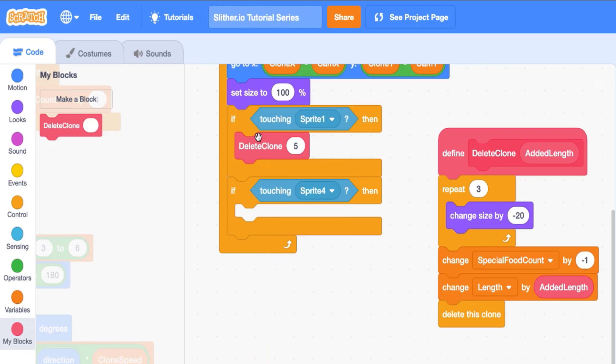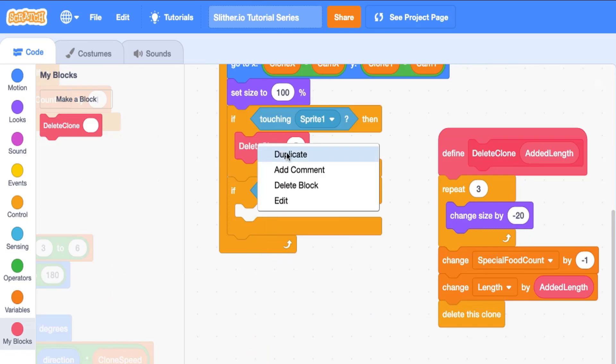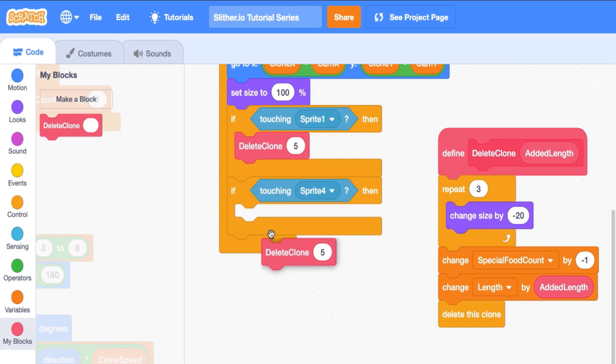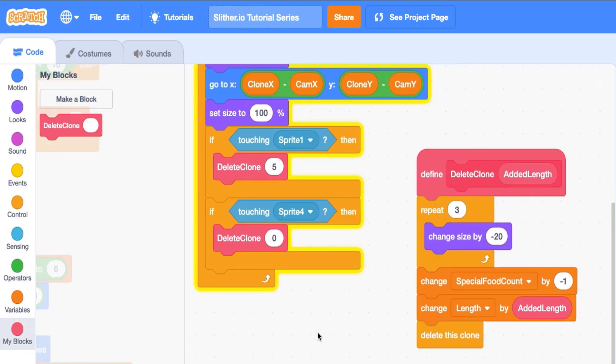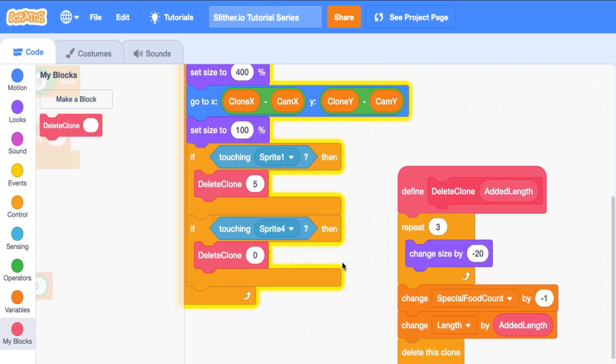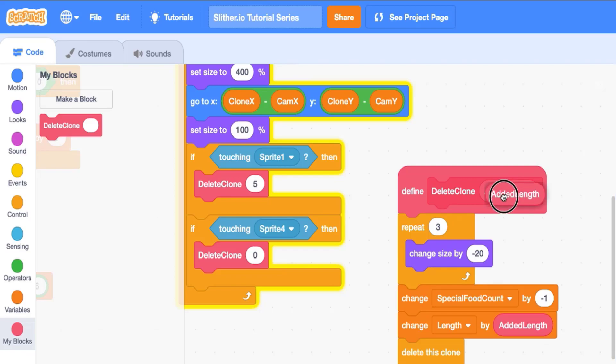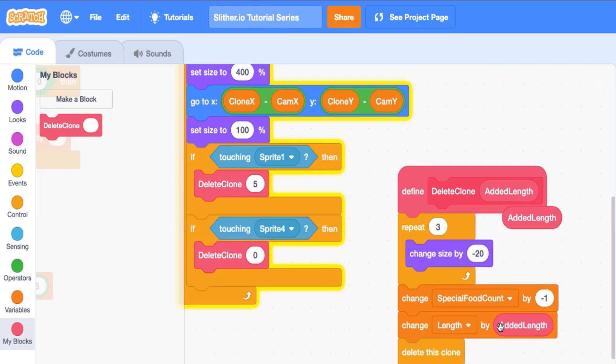And instead of having to do all the code again, we can just duplicate this, except this time, we only want to change the amount of length we add to zero, right, because we don't want to reward the user when it touches the boundary. So if you can kind of follow the code here, this number that we put in right here is becoming this added length when we perform these blocks. And then as you can see, this added length is being used in this specific block.